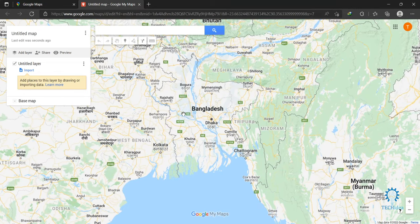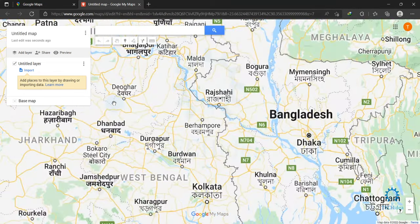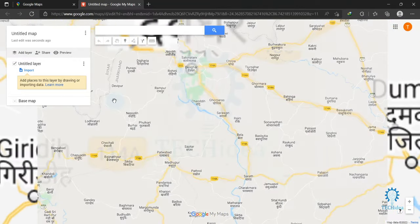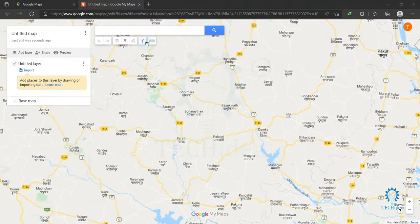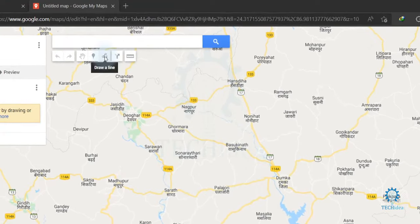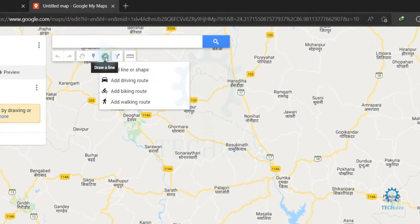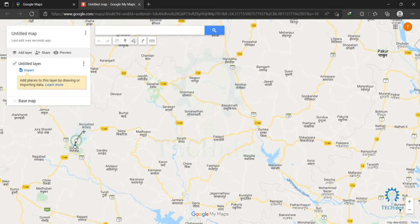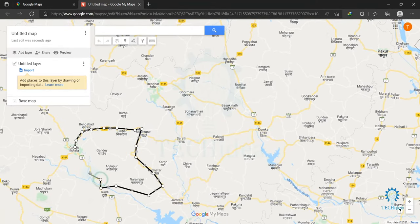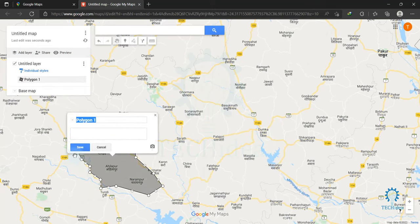Now here you can create your own map. I'm just going to show you a demo. You will find the 'Draw a Line' option — click on 'Draw a Line' for creating your area. Click on the area that you want to add to your map. An area was created. Now you can rename your map name — I'm just giving it 'Demo Area'.